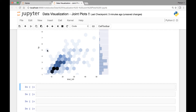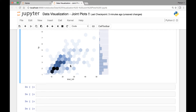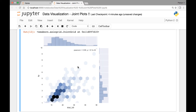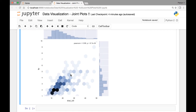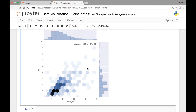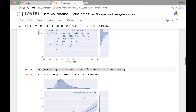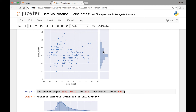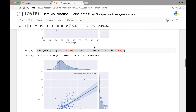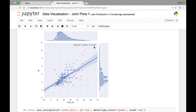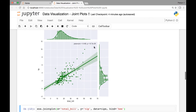Each hexagon represents one point in our dataset. We can also replace the default scatter plots and histograms with kernel density estimates. For that we'll be passing the 'kind' attribute and setting it equal to 'KDE'.